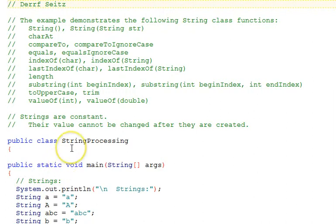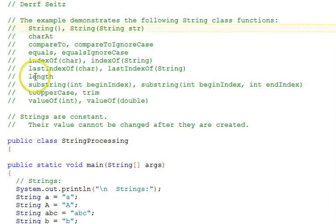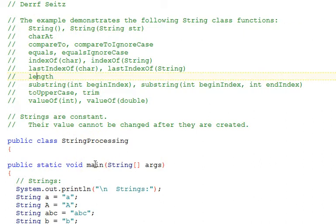This is Professor Derf Seitz. This Java tutorial demonstrates some of the string class functions that are commonly used for processing strings. Listed here in comments are the functions that will be demonstrated in this example.